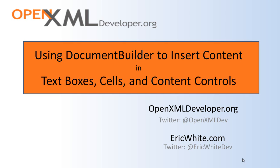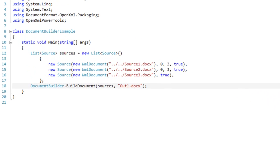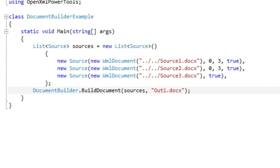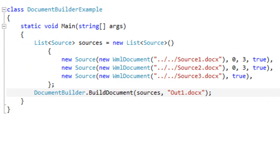This approach enables certain scenarios that are not possible when using the default way of programming with Document Builder. Before we take a look at this new way of developing using Document Builder, let's take a look at the original way of developing using Document Builder.